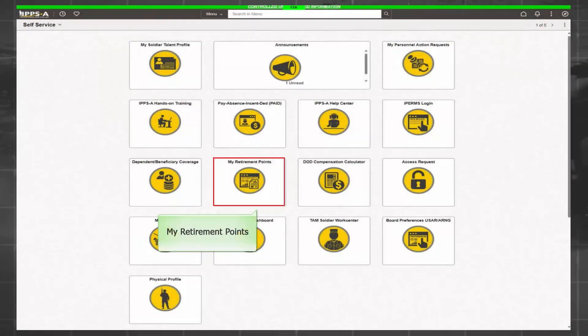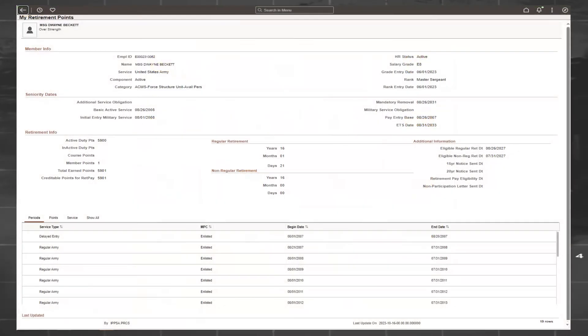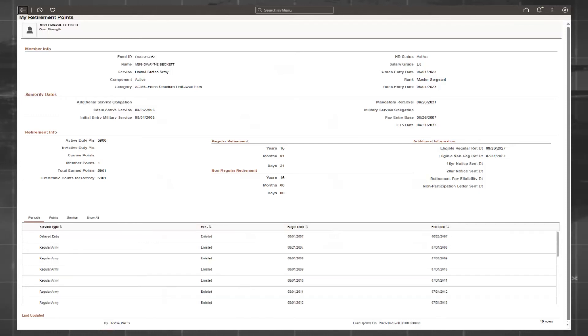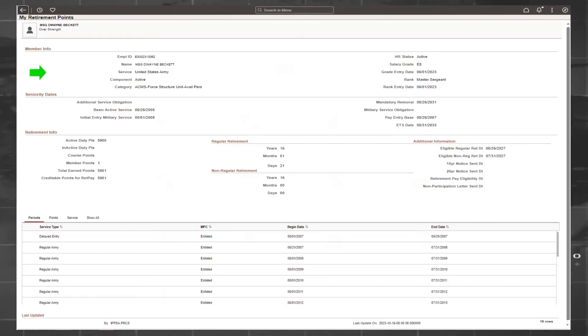The My Retirement Points tile shows information that pertains to your service dates and associated retirement points. This tile is applicable to all components, however, it is more advantageous to the U.S. Army Reserve and National Guard members. Displayed are member information, seniority dates, and retirement information.